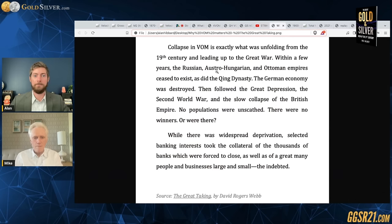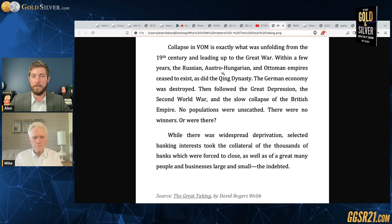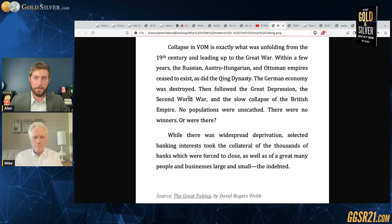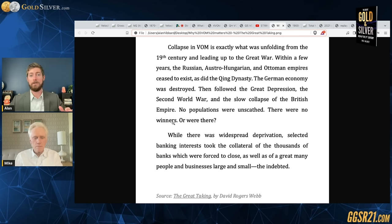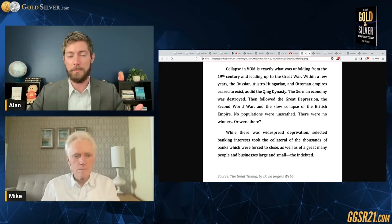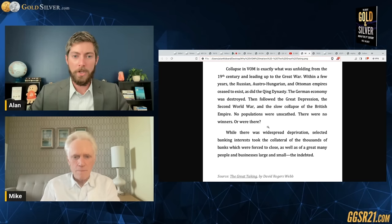Coming back to The Great Taking: a collapse in the velocity of money is exactly what was unfolding from the 19th century leading up to the Great War. Within a few years, the Russian, Austro-Hungarian, and Ottoman empires ceased to exist, as did the Qing dynasty. The German economy was destroyed, followed by the Great Depression, then the Second World War, and the slow collapse of the British Empire. No populations were unscathed — there were no winners.